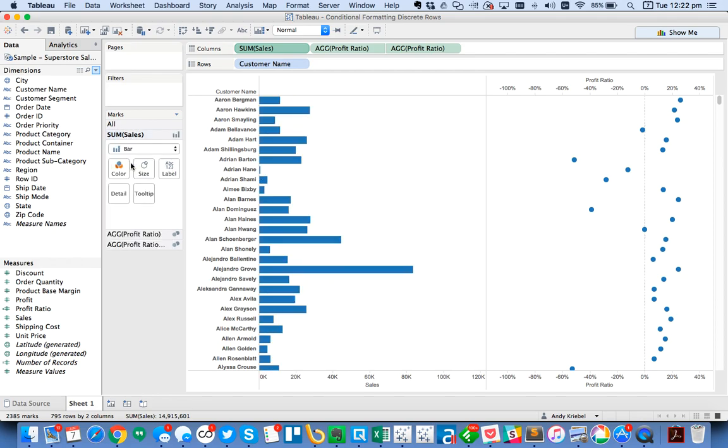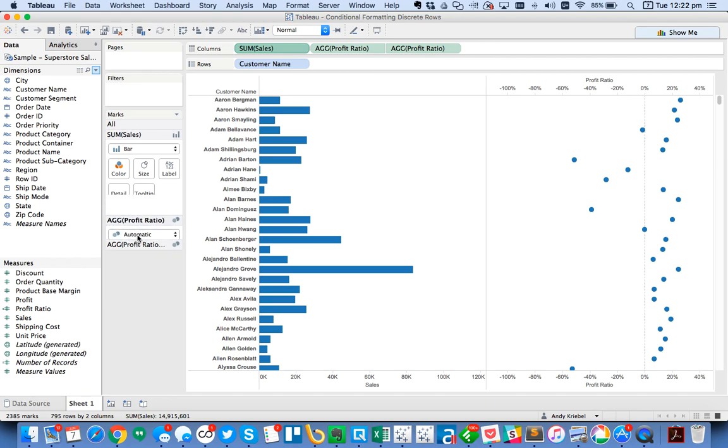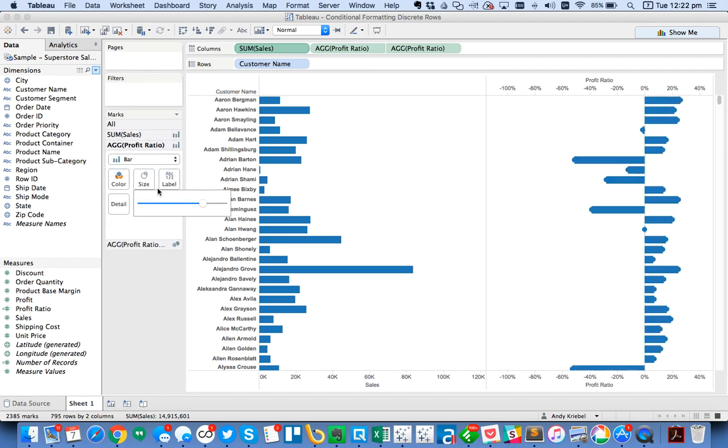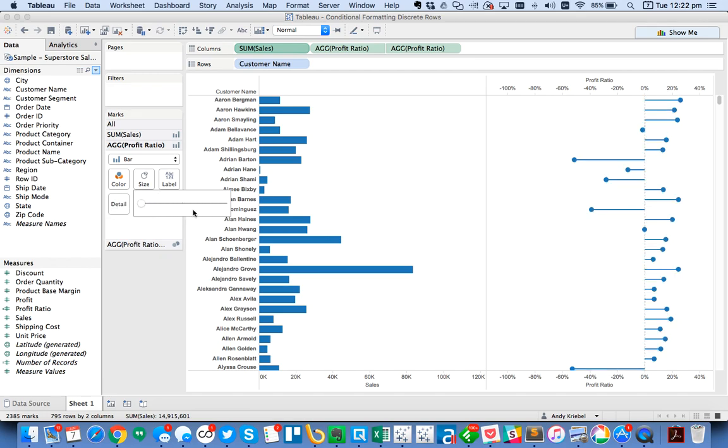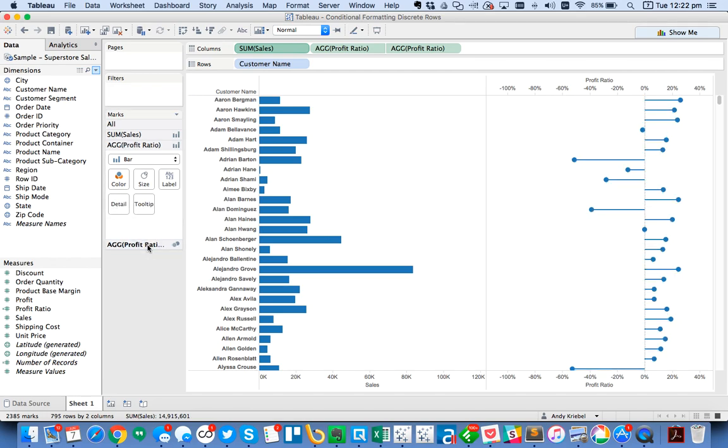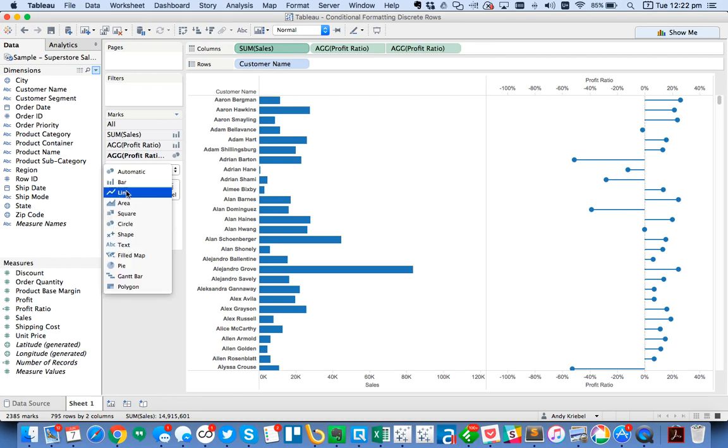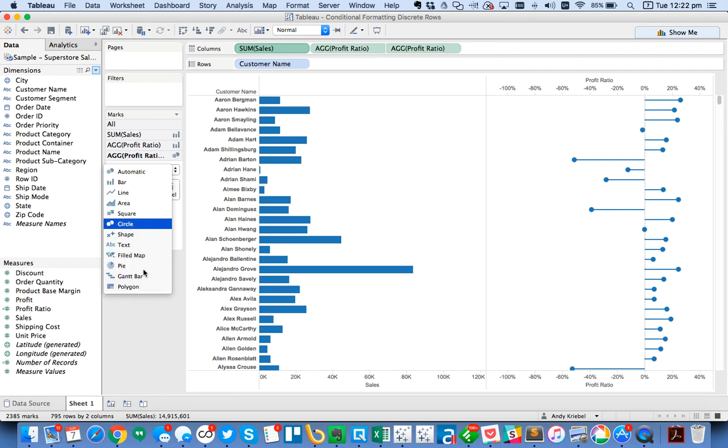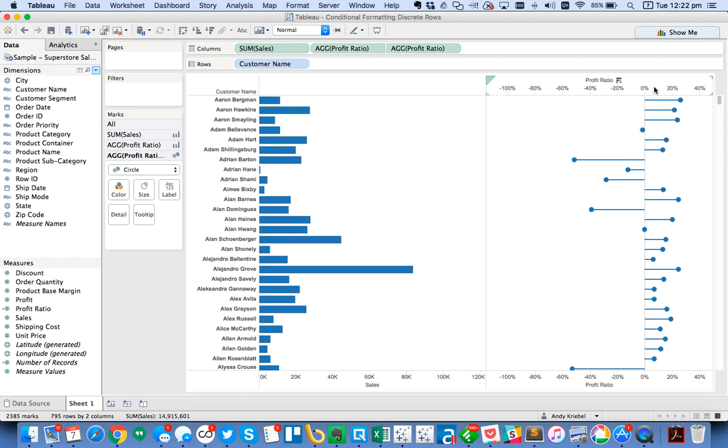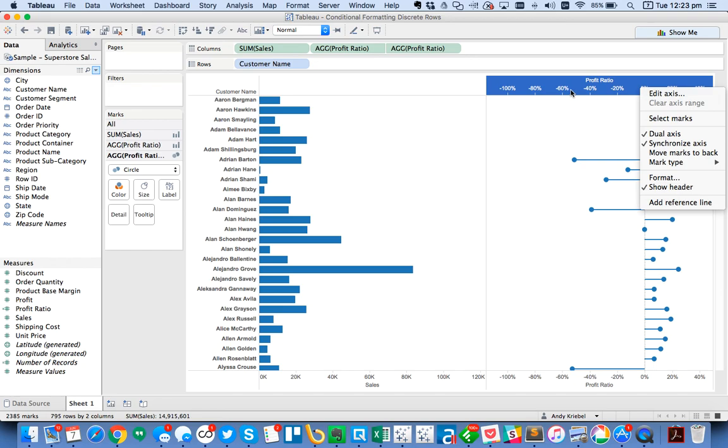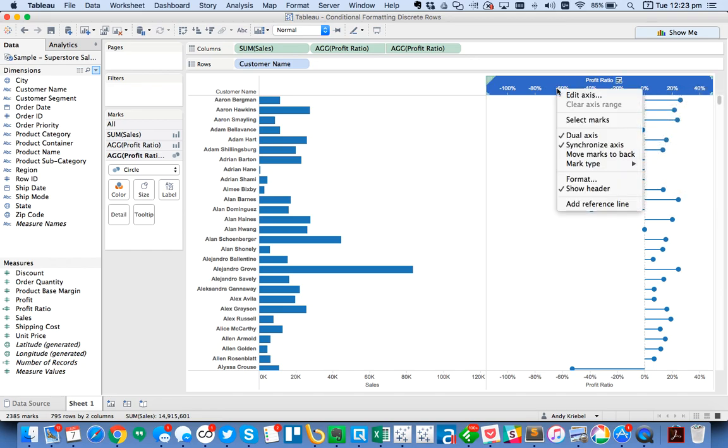Now I need to go back to my sales option on the marks card, make this a bar. Then I'm going to go to the first profit ratio on the marks card and make that a bar and make it nice and thin. You can see I've got my lollipop coming along there. This one, I'm going to force it to a circle just in case Tableau decides to change it.